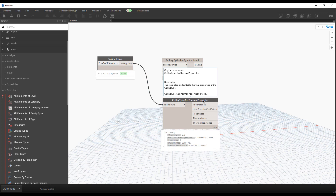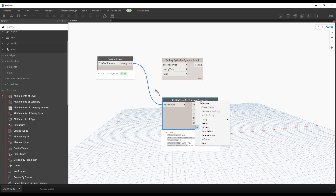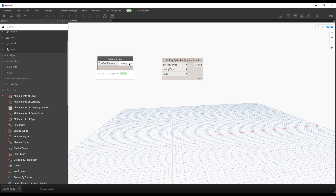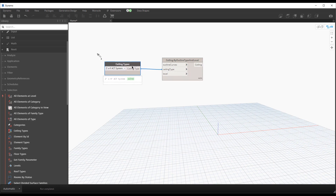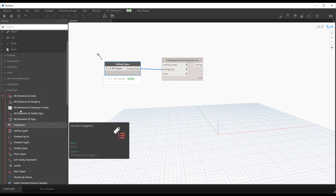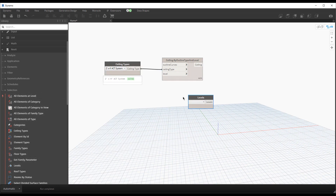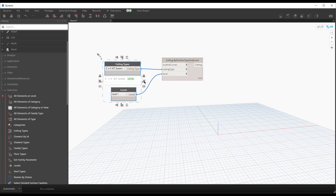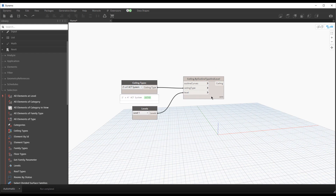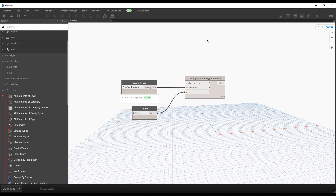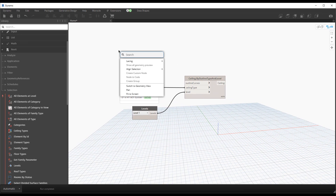That node is really nice for querying a ceiling type for some of those properties. We'll remove this node and connect the ceiling type to the ceiling type input. We'll also need a Levels node - I'll scroll down in the selection category and place it. I'm in a blank file so I'll just pick Level 1. I have Monocle installed to help with alignments - I'll link to a video on that below.